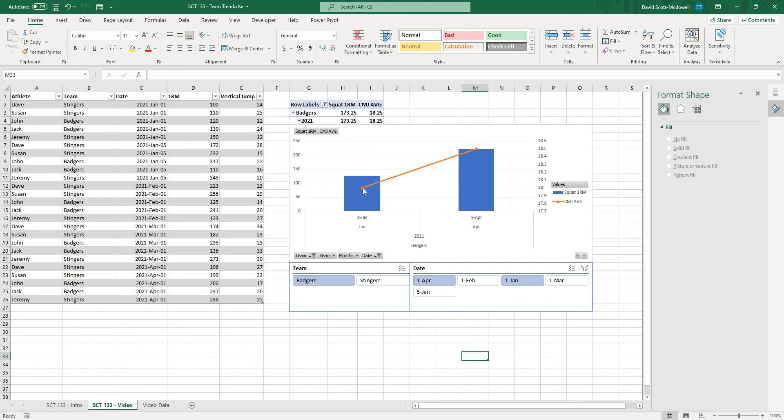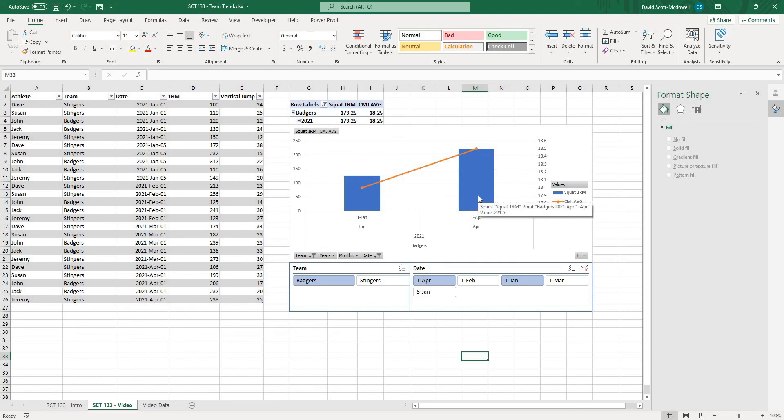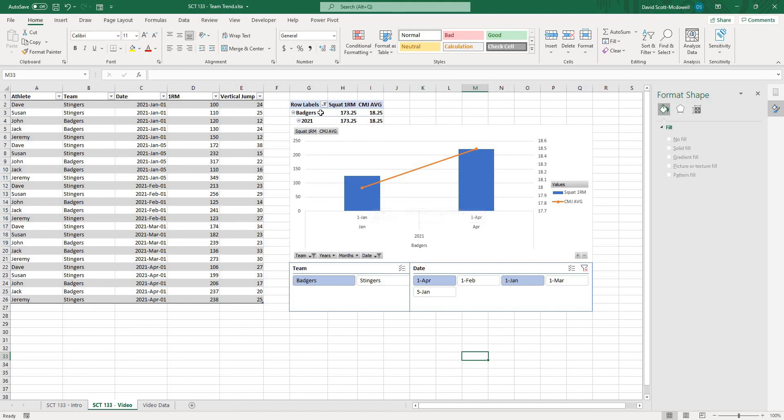so now with just a few clicks I can see really whatever data I want if I hover over it it'll give me the actual value and it just becomes a really easy way that you can track your team trends over time visually or in a chart and you can just provide this information to your coaches or use it to kind of audit your own training